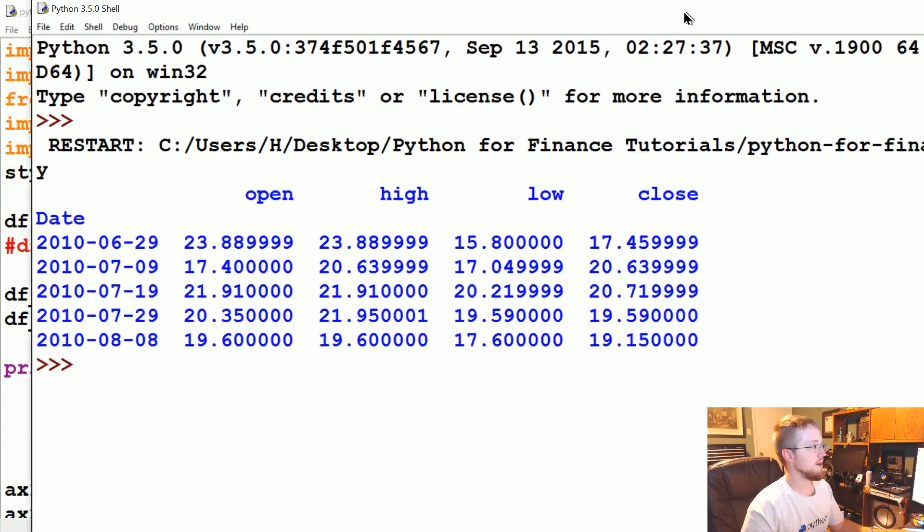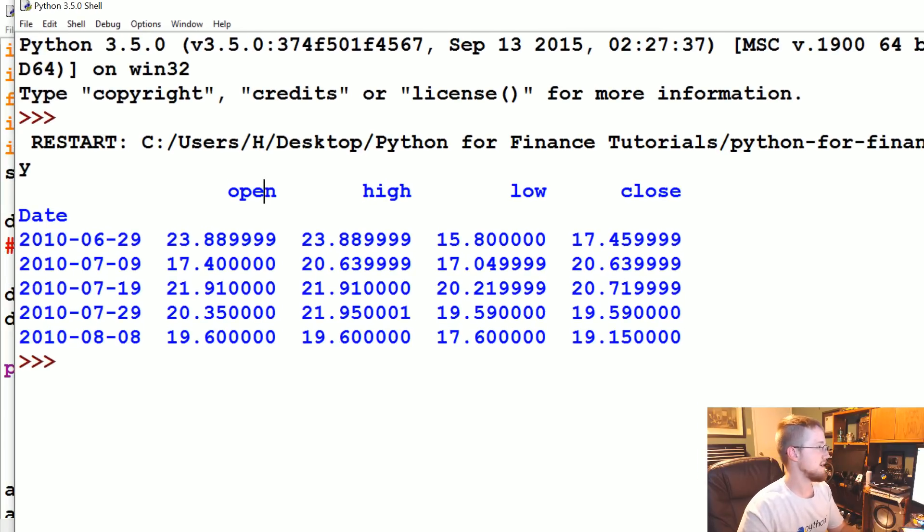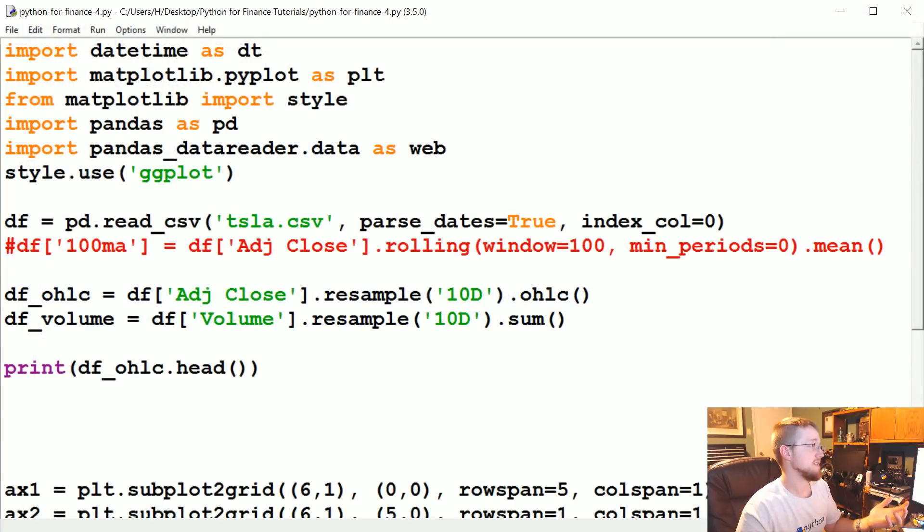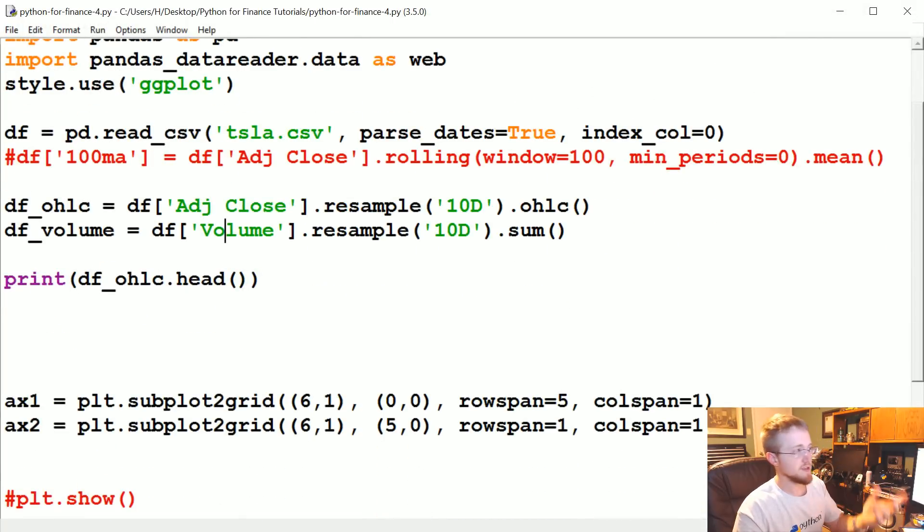We are not going to run plt.show for now. And let's go ahead and run that. So there you have it. It's open, high, low, close based on every 10 days of data. And date is the index. In our case, we actually don't want that to be the case.